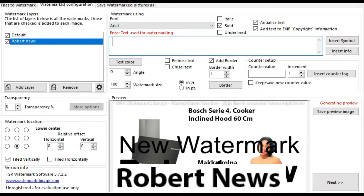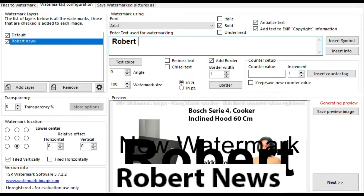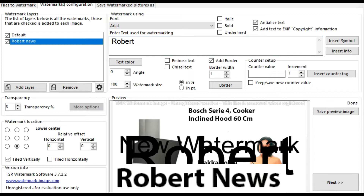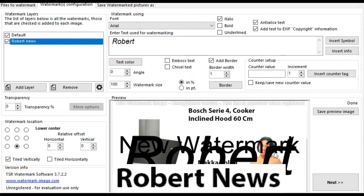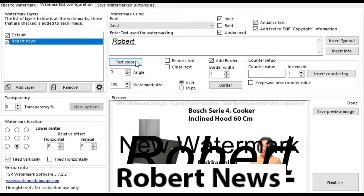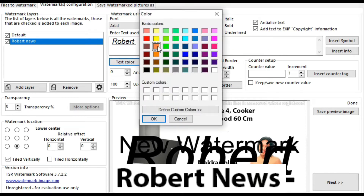It will run on all your Windows operating systems, including Windows Server 2008 and 2003, Windows 10, 11, 8, 7, Windows Vista, and XP. This is a lightweight and reliable application that allows you to quickly apply text or image watermarks to all your favorite pictures.